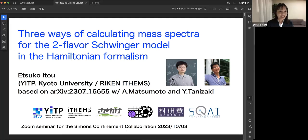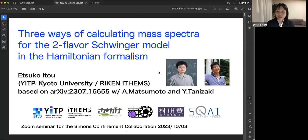Thank you very much. I'd like to thank the organizer for inviting me to this seminar. I'm Etsuko Ito from the Yukawa Institute, Kyoto University.